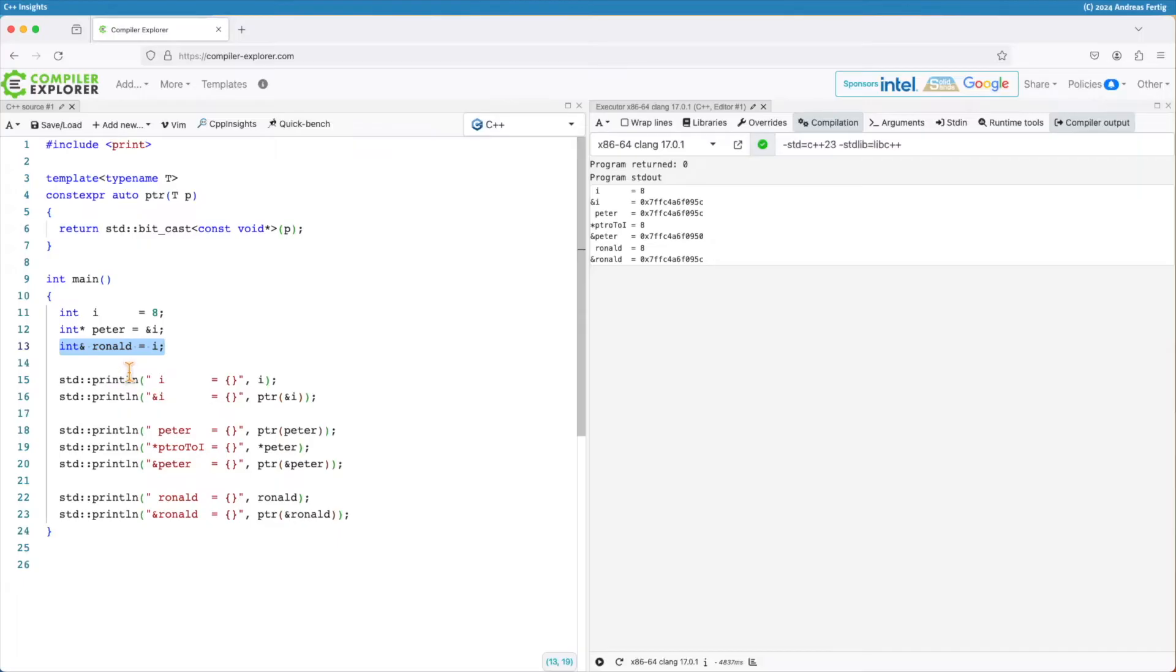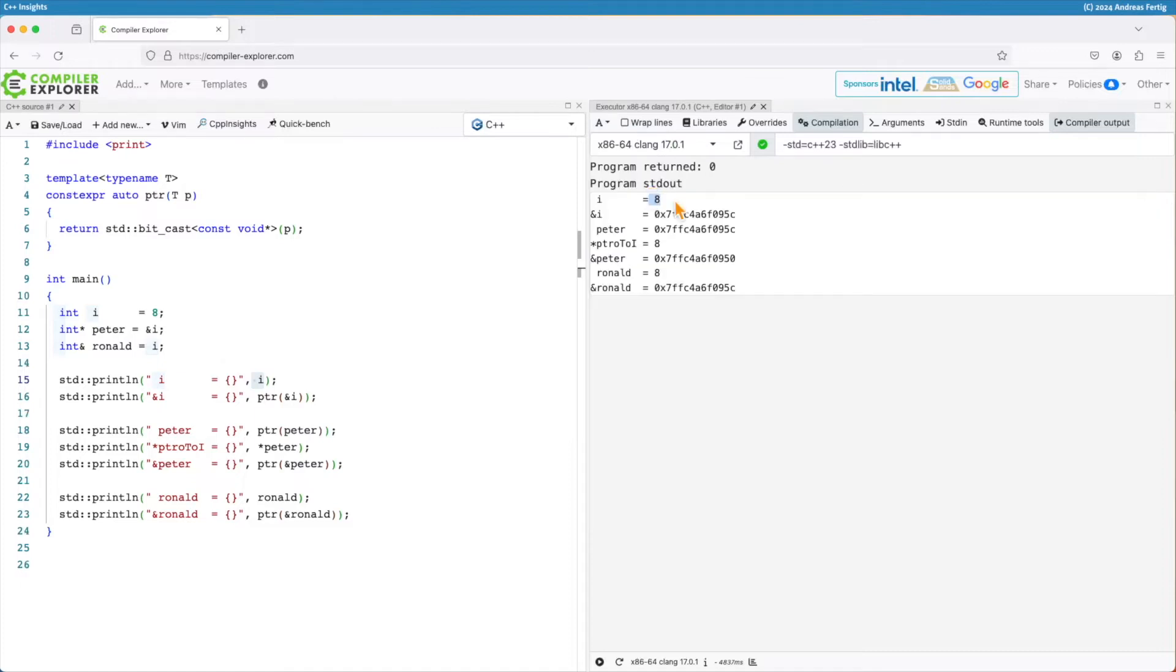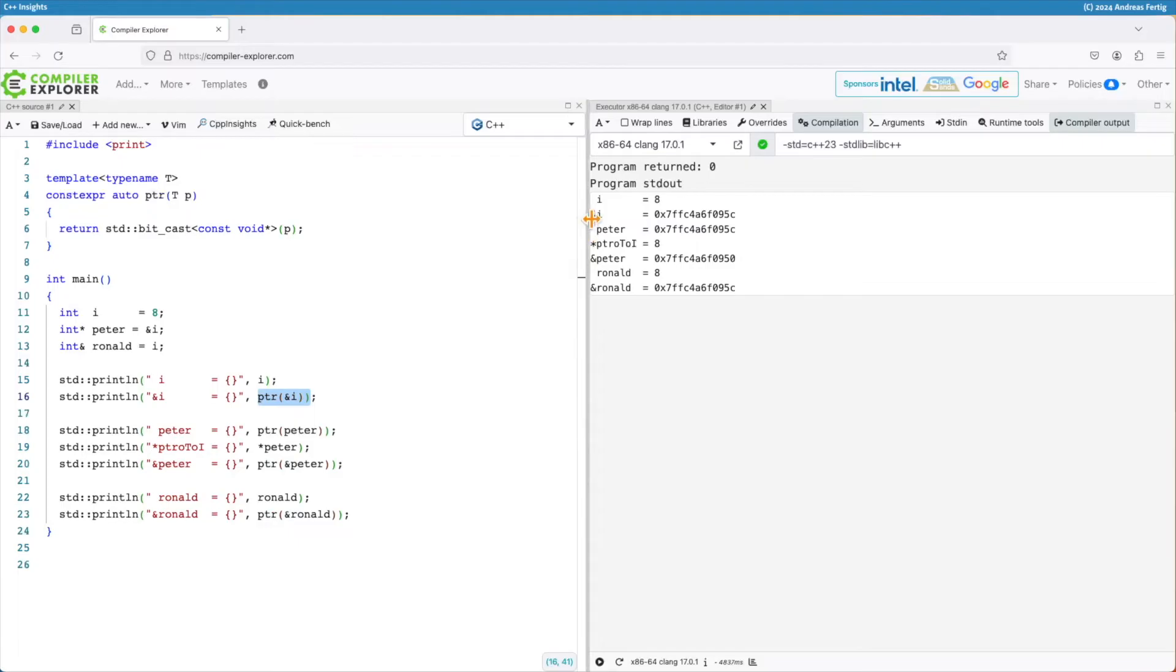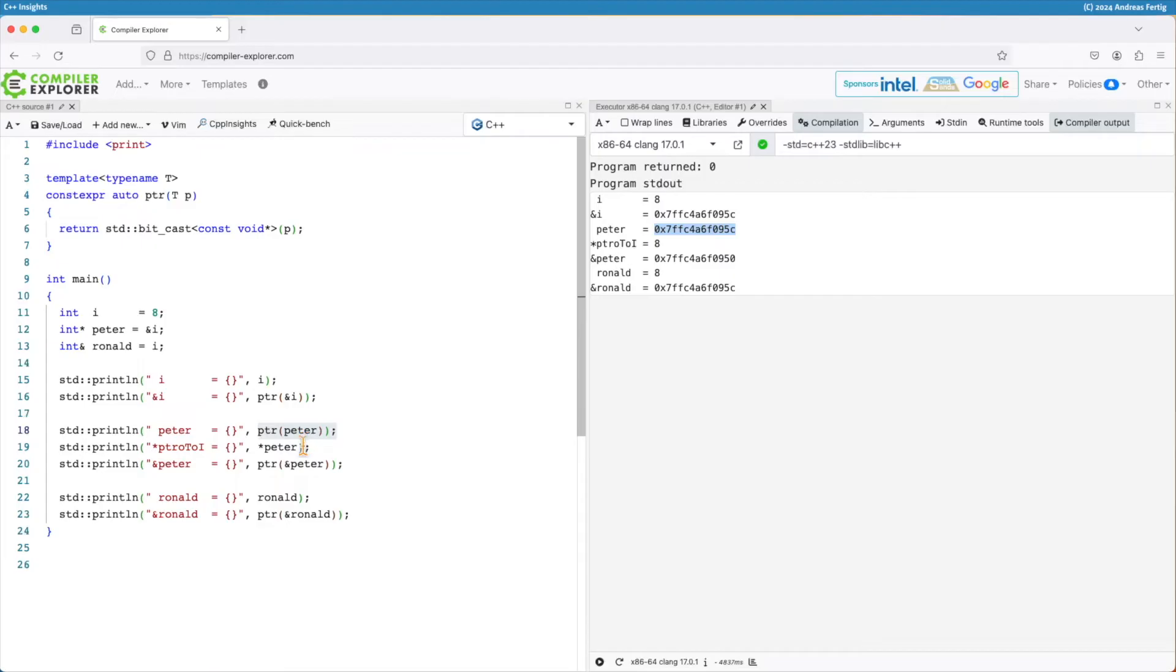If I print the values out here, i, that should be no surprise, i is 8. If I now print out the address of i, you can see it's some value on the stack. It looks different when you execute it. If I look at the pointer, print out Peter, then we can see Peter points to the address of i. So they are the same.